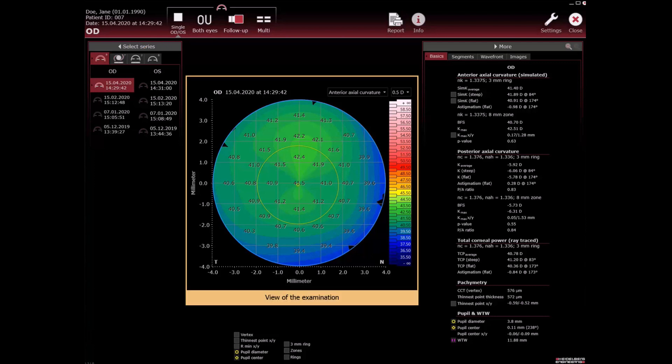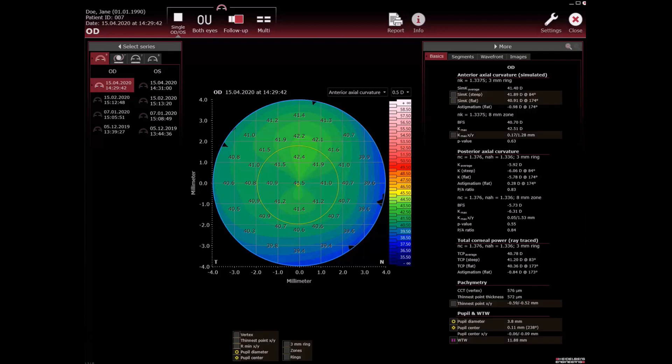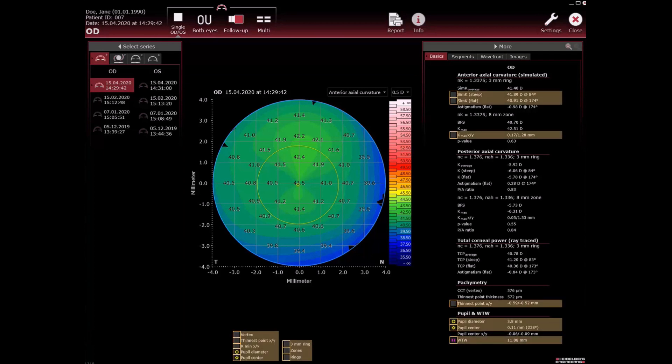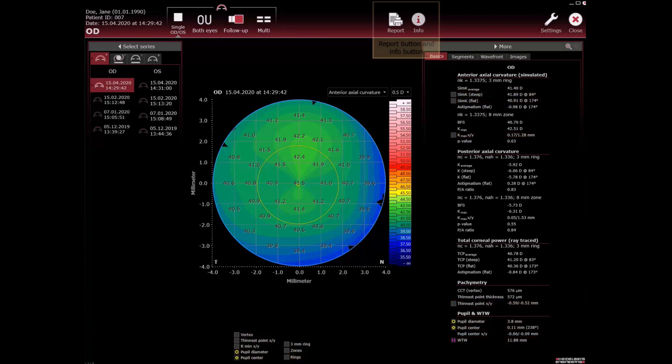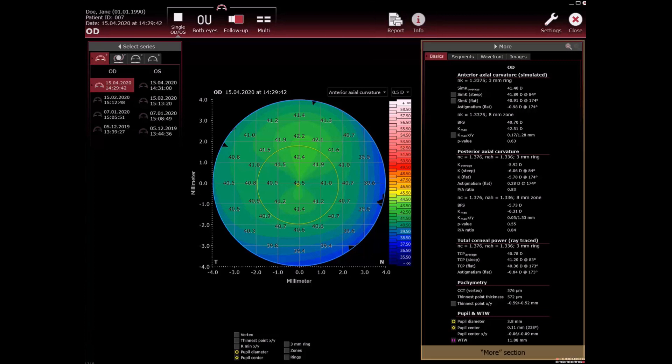View of the examination depending on the application. Overlay checkboxes and brightness and contrast slider if available for this view. Report button and the info button. More section where parameters and additional information of the chosen acquisition are shown.